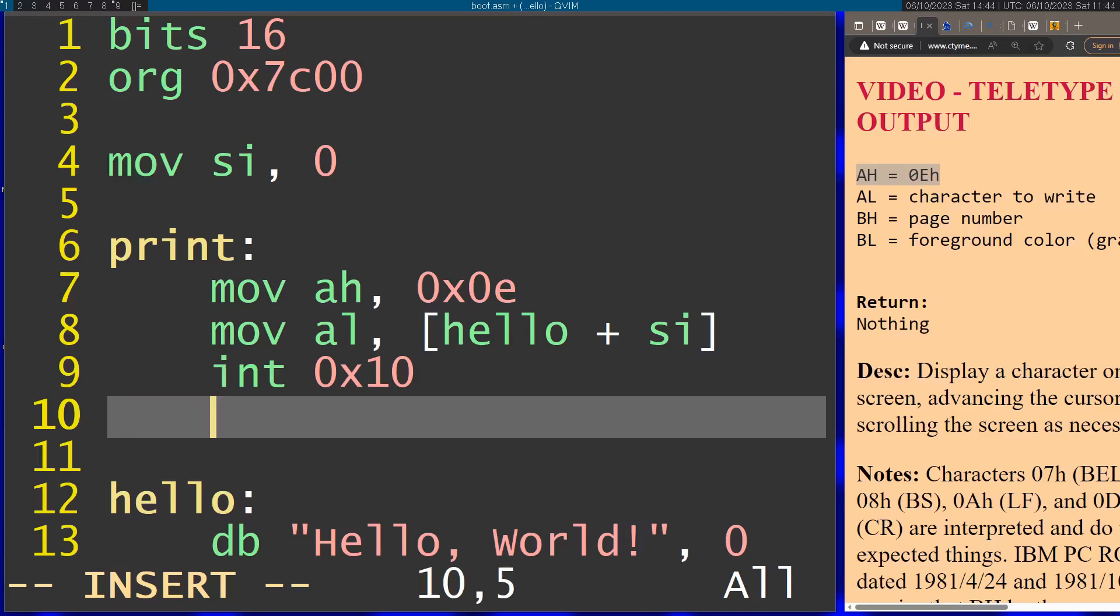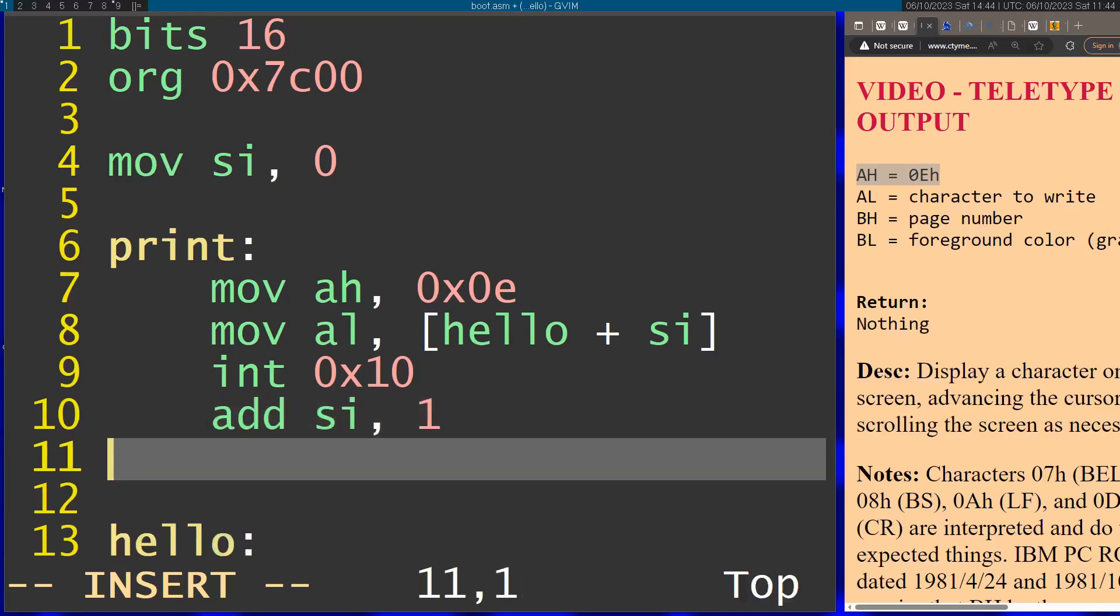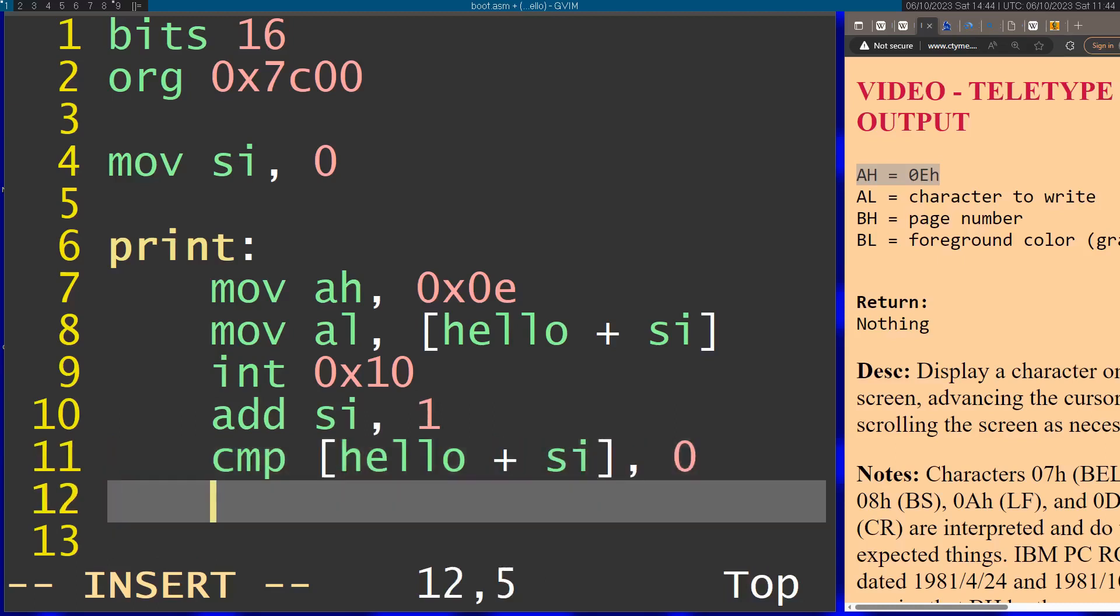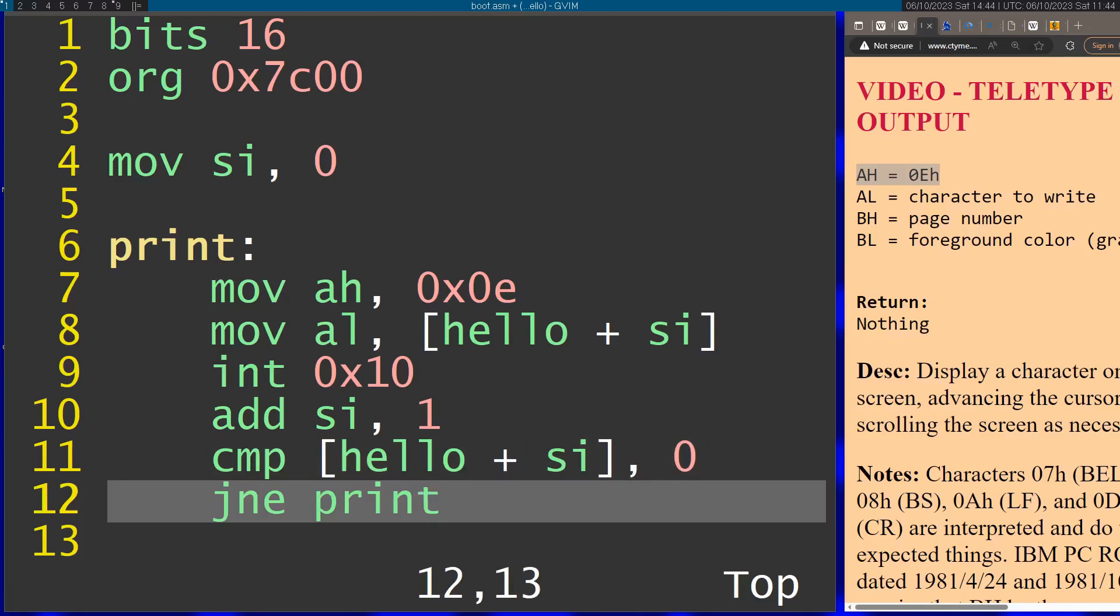Now I'm going to increment SI by 1 and check to see if the memory contains 0. If it doesn't contain 0, I'm just going to jump back to print and print the next character. This is basically going to end when we're reaching 0.